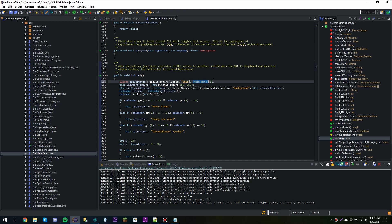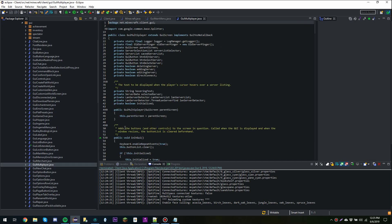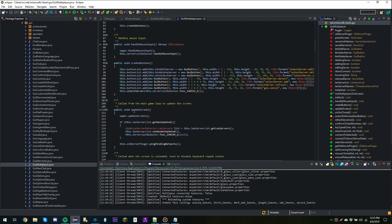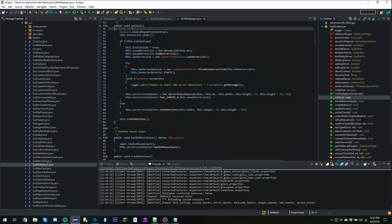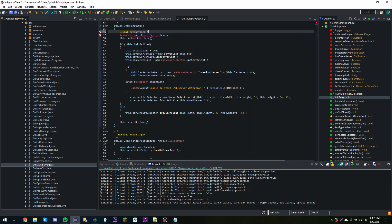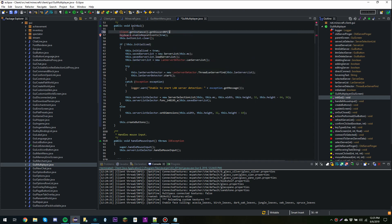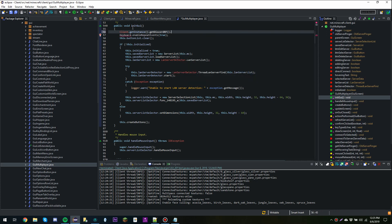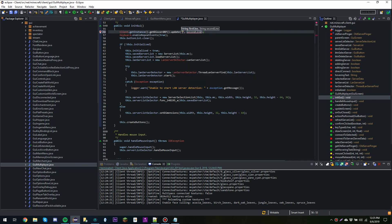I'm going to do the same thing for the multiplayer menu. When we initGUI I'll call Client.getInstance().getDiscordRP().update(), with 'idle' for the first line and 'multiplayer menu' for the second line.